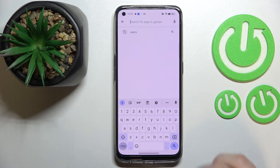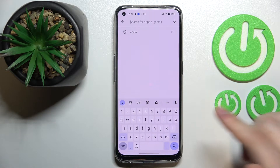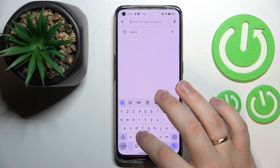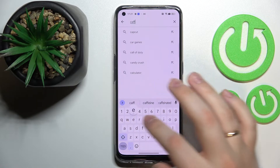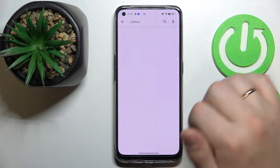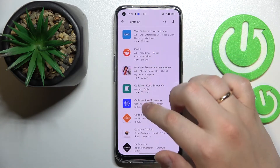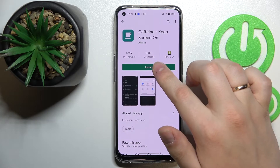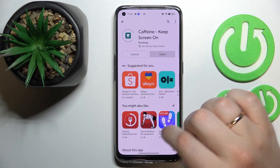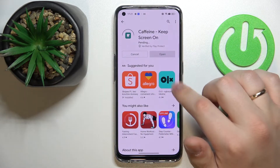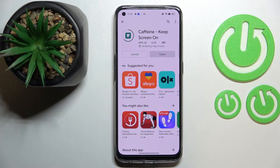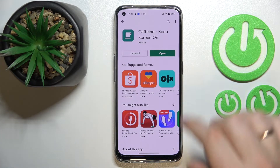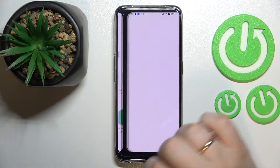Let's open up the Google Play Store, and at the search bar type in "caffeine". Once the needed app is found, go to its page, click on the green install button, and wait for the app to get downloaded and installed. Then we can go ahead and open it.